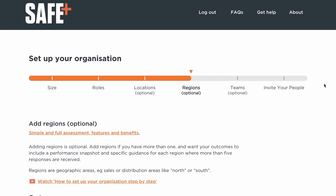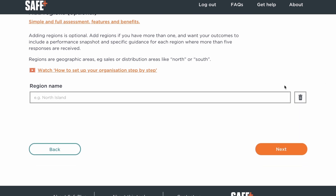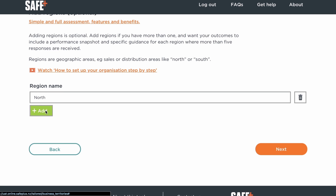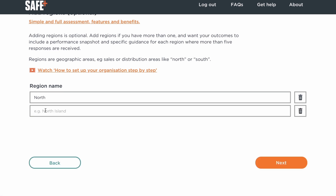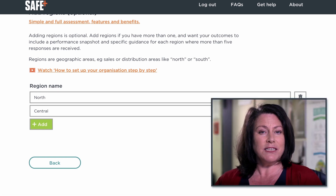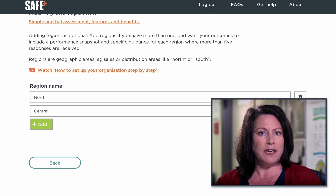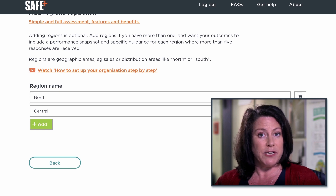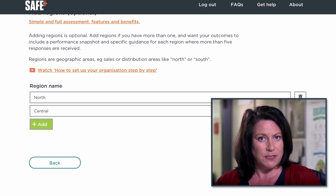You have the option to add regions — these could be your sales or distribution areas. If you don't need a regional view, go straight to next. Otherwise, enter your region names and click next when you're done. By selecting regions, you'll get a performance snapshot and guidance for each region with five or more responses.